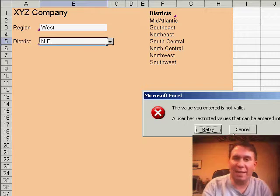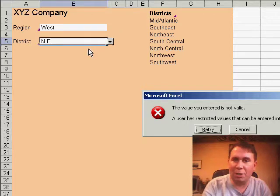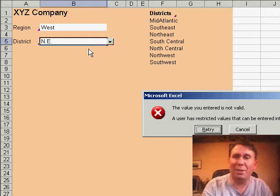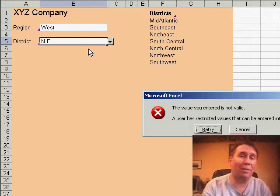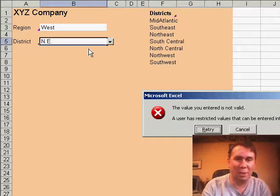You can use Data Validation to add a drop-down list right to the worksheet to make the worksheets easier to use and also ensure that the values that you get back are consistent from worksheet to worksheet.